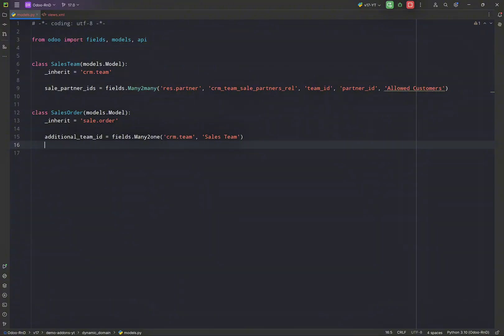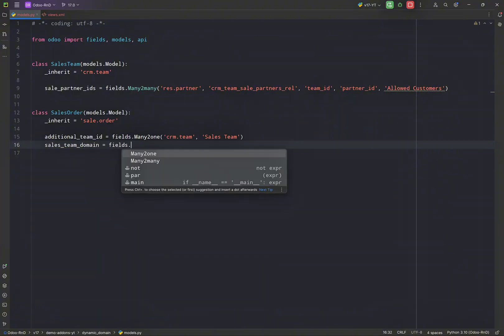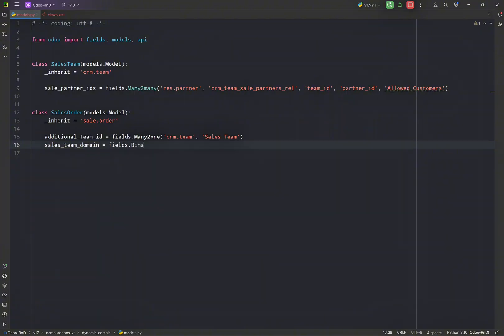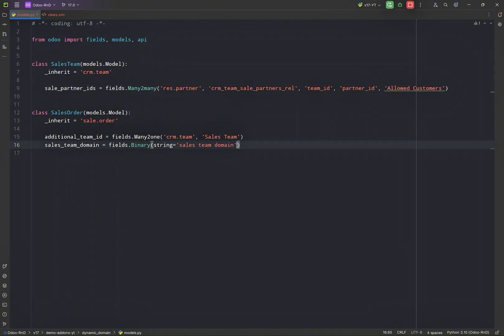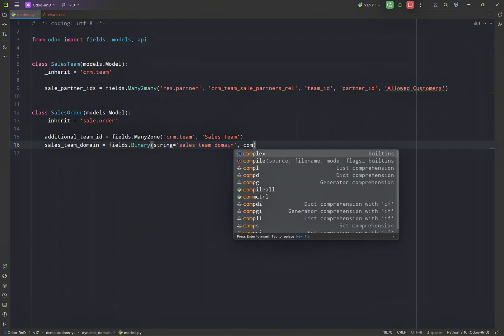So for now let's continue. We have to create a new field. Let's call it sales_team_domain and this field's type will be binary. Just name it as sales_team_domain and we have to make it a computed field.